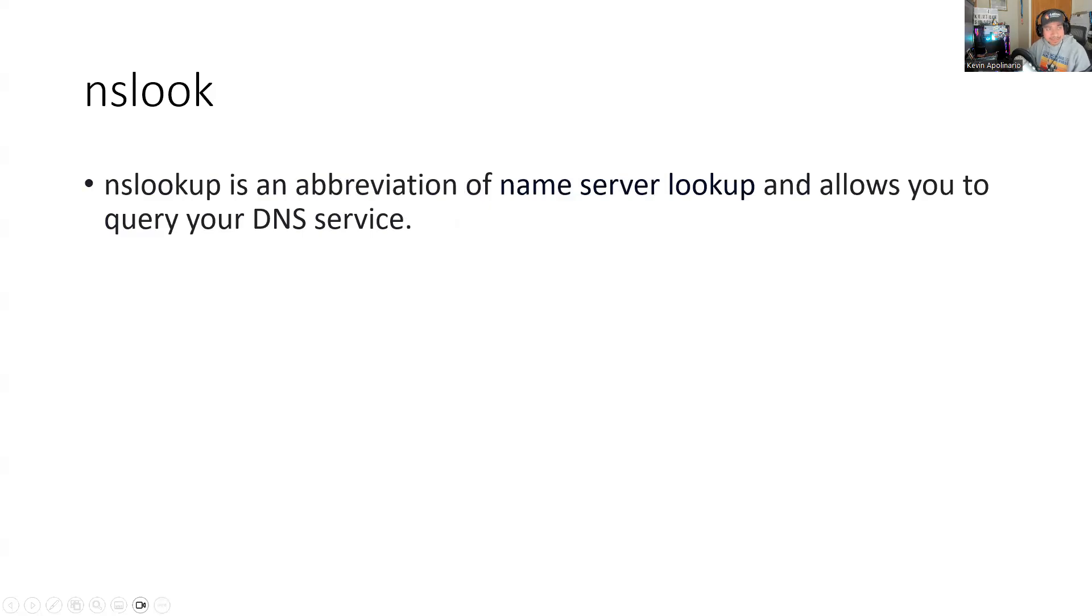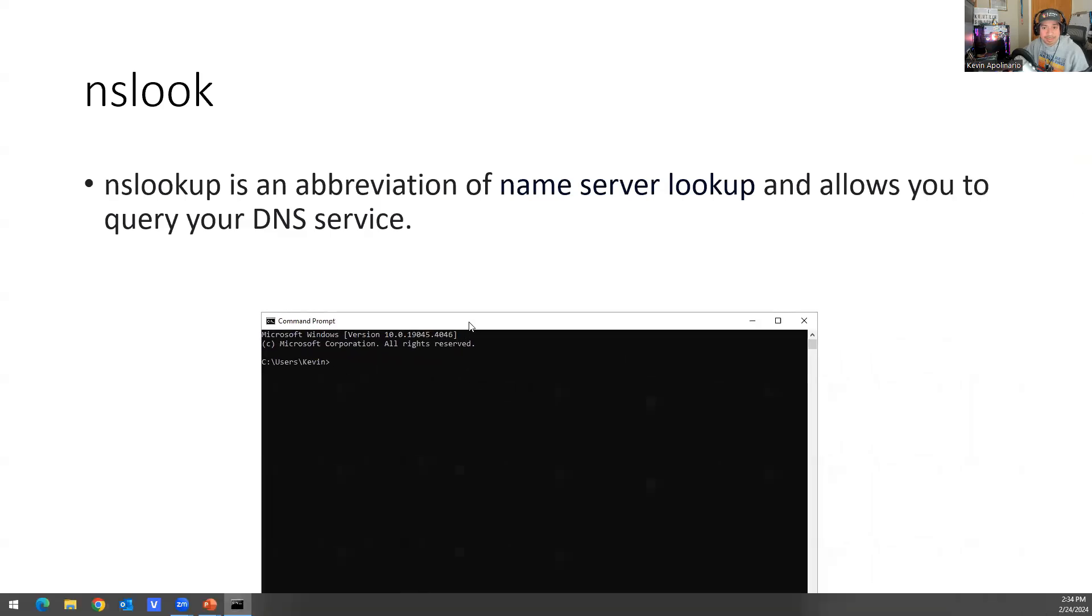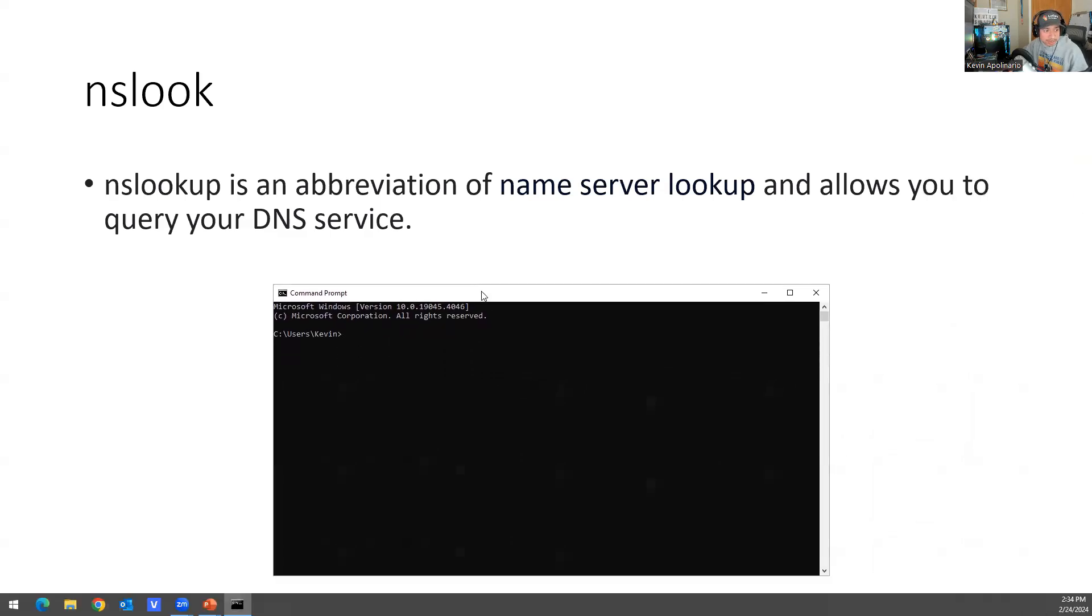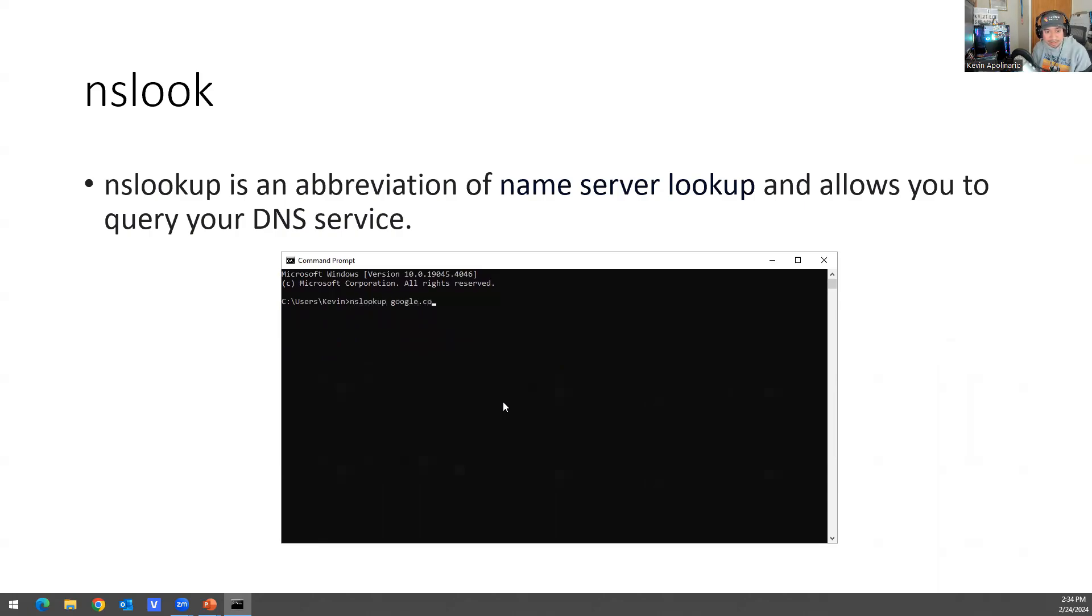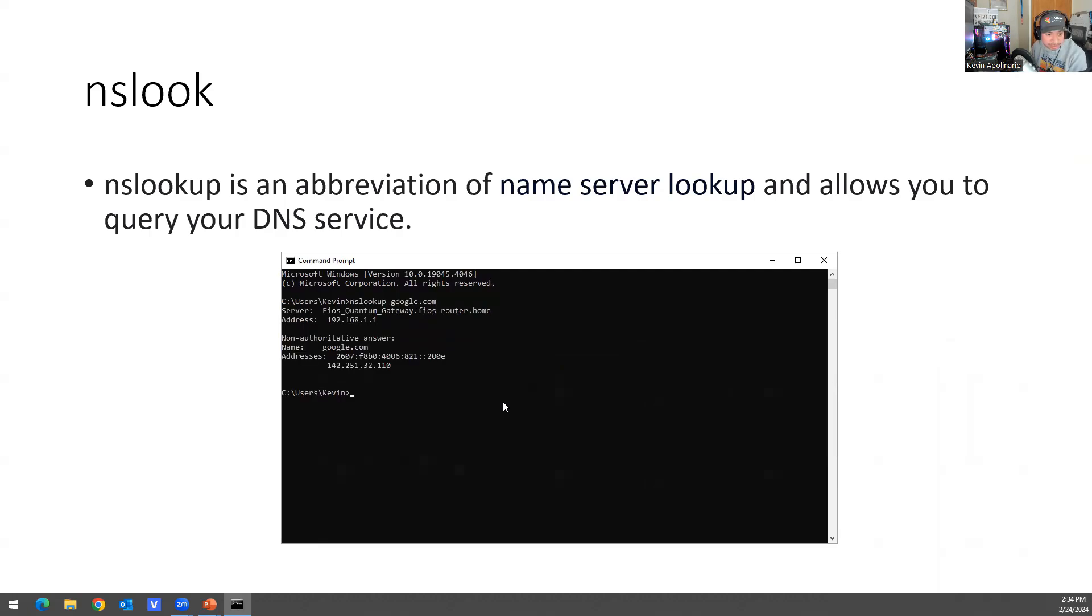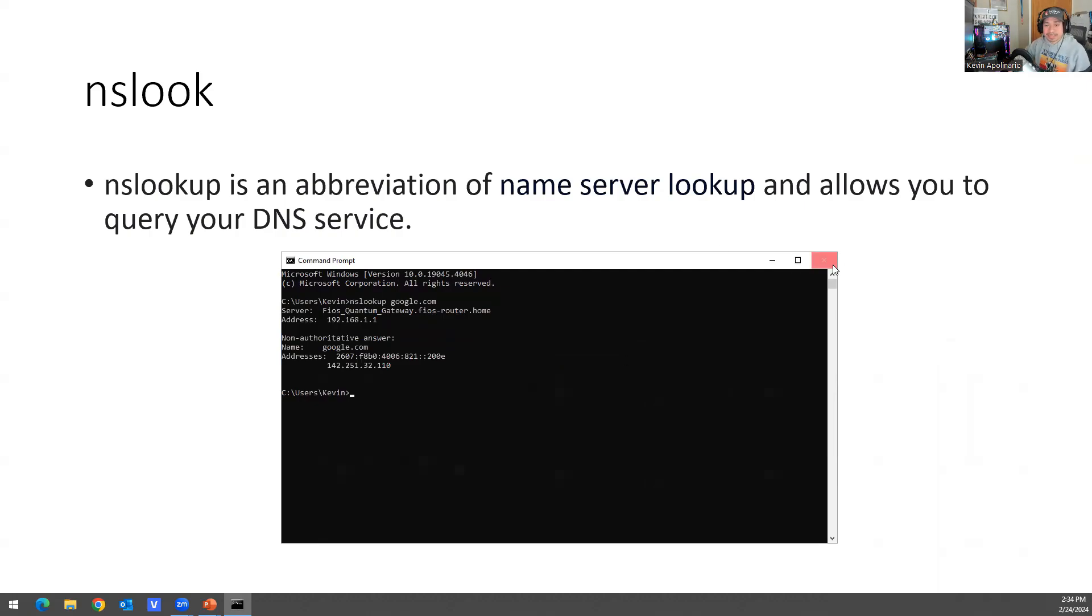And last for now, at least, you have nslookup. And nslookup is the abbreviation of name server lookup. It allows you to query your DNS. You could do nslookup google.com and it'll tell you right there more information about it, the IP address, the server address, etc. So that's pretty much it for me.